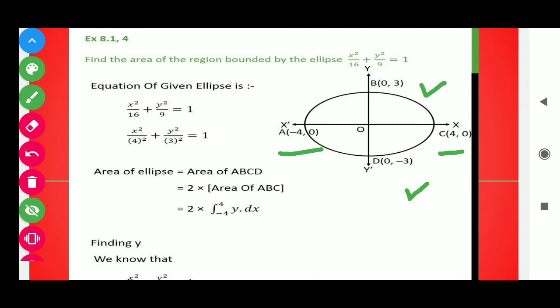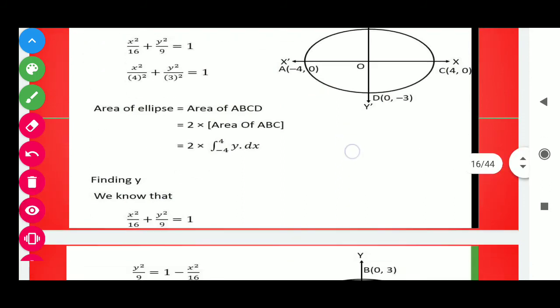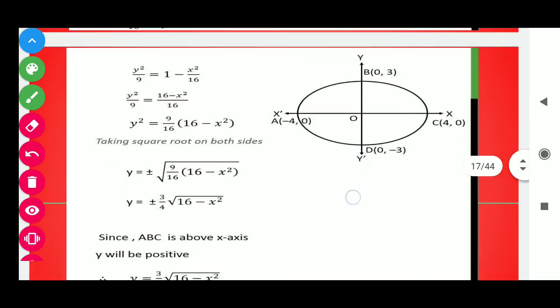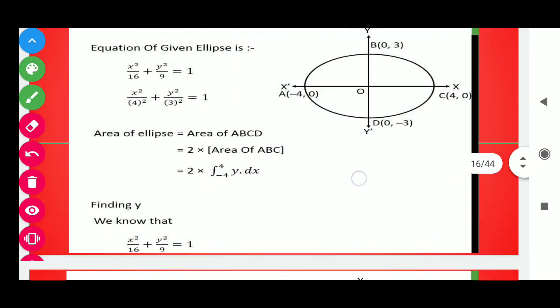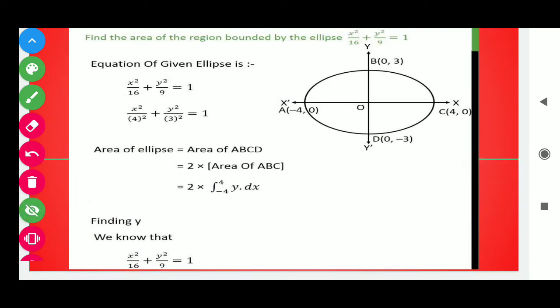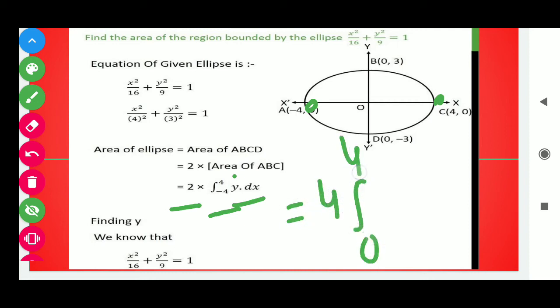In this question we have only one curve, so there is no need to find the point of intersection. We need to find the area bounded by this ellipse. We can find the area in the first quadrant and then multiply by 4 to get the full area. Using limits in terms of x, we write 4 times ∫₀⁴ y dx, which can also be written as 2 times ∫₋₄⁴ y dx.